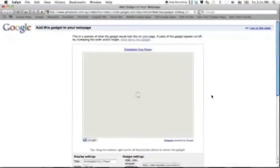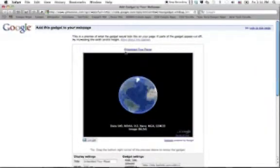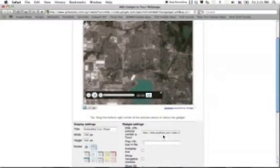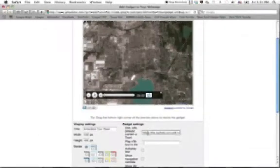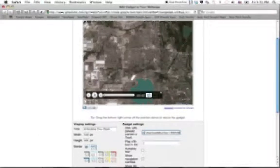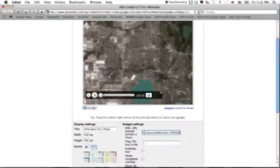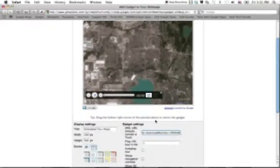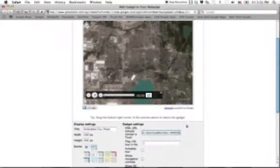And it will take you to the same, it almost looks exactly the same. Except for now, it says embedded tour player. So what you're going to do is you're going to go into that area. And if there's something there, just erase and V or copy or right click and paste. And you're going to put your URL inside the gadget settings.